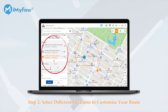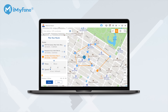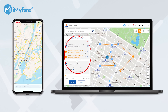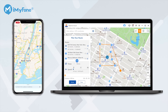Once you pin a location, the information of that place will be shown on the sidebar. You can modify any spots on the map by dragging the pin. You can also remove any spot easily by clicking the close icon on the sidebar. Besides, you can use the search bar to add any location as you wish.